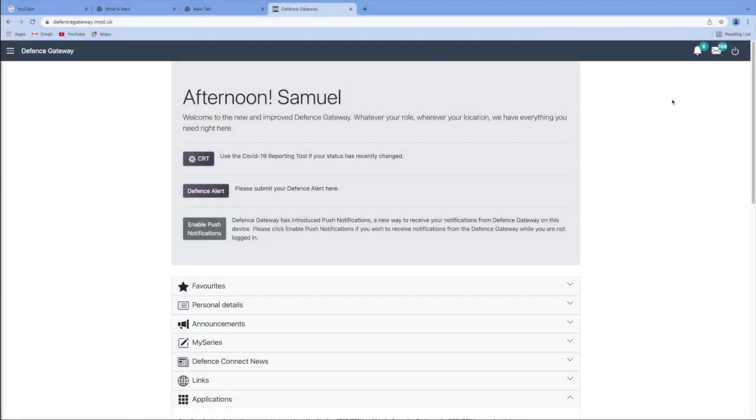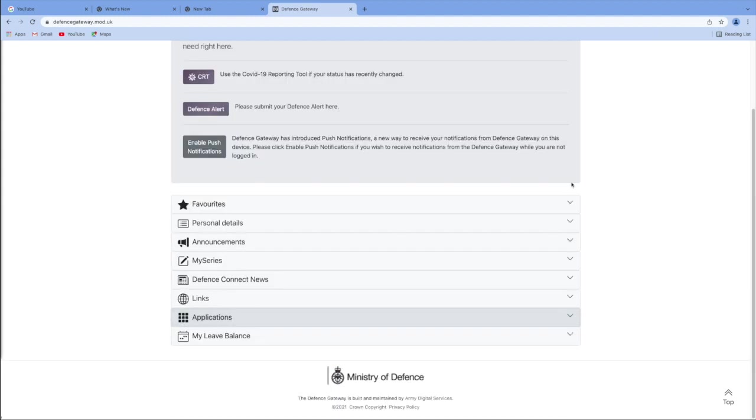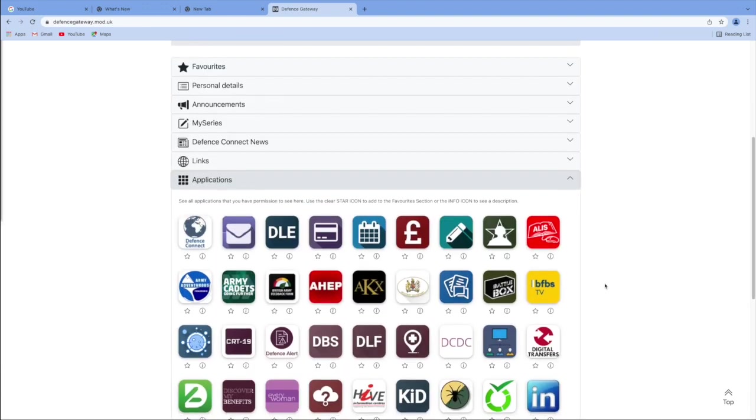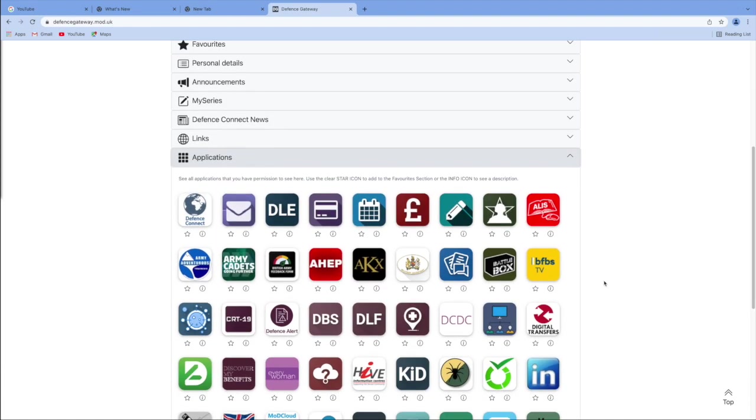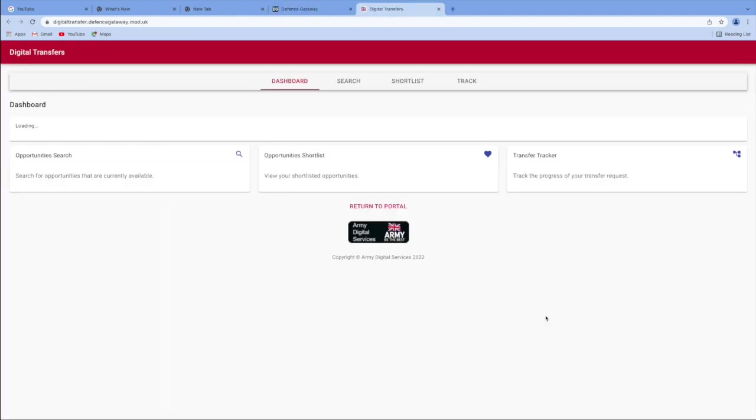So once you're logged in, you are going to end up here on the Defence Gateway website. You're then going to move down to applications. It might be open already if you've used it before. If not, you'll just click the down arrow and you are looking for digital transfers, which of course is right there. So let's click on that and open it up.